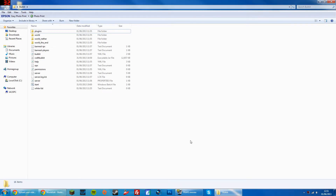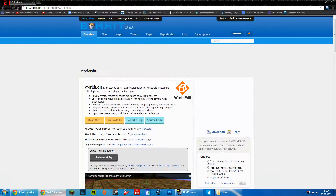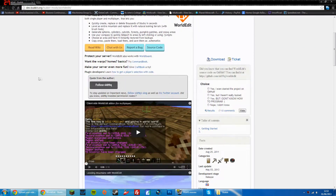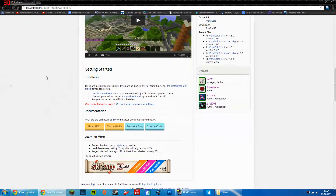Hello everyone and welcome back to Jam Exclusive. Today we are looking at how to install the WorldEdit plugin for Bukkit. So assuming that you have all of this in a folder — you've got all your servers set up and it runs okay — we are going to go to this link, which will be in the description: WorldEdit on the Bukkit website. I'm just going to show you how to install this and how to use it.